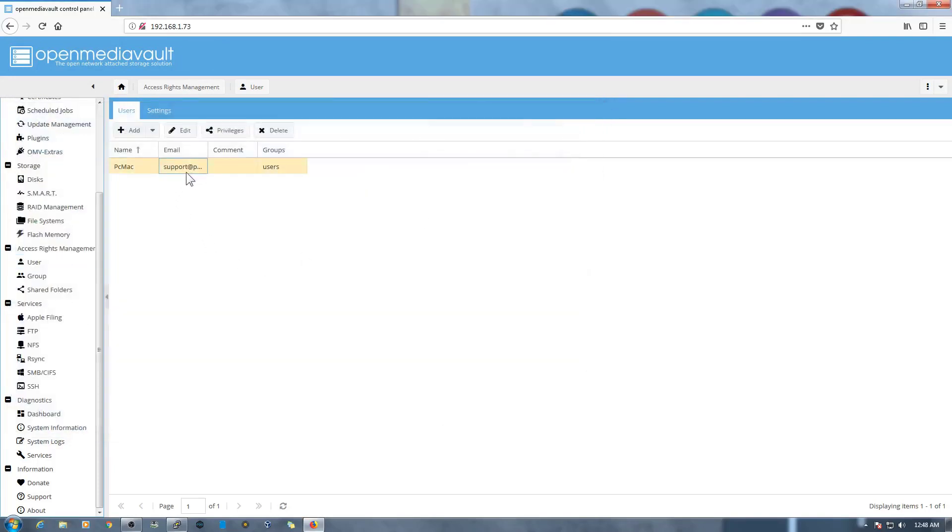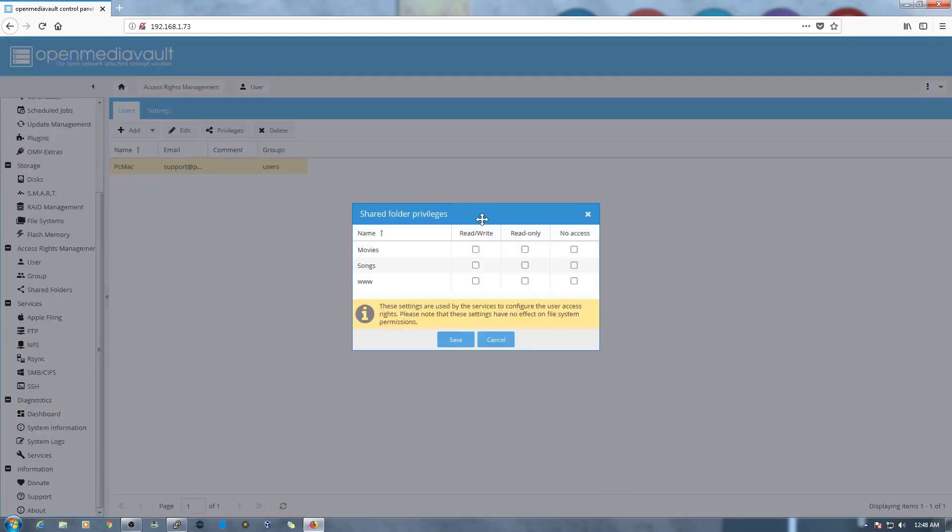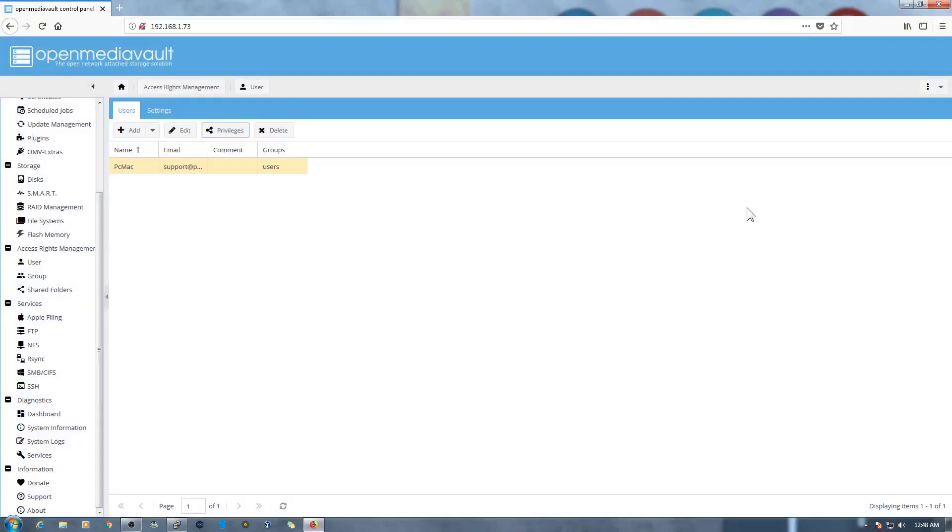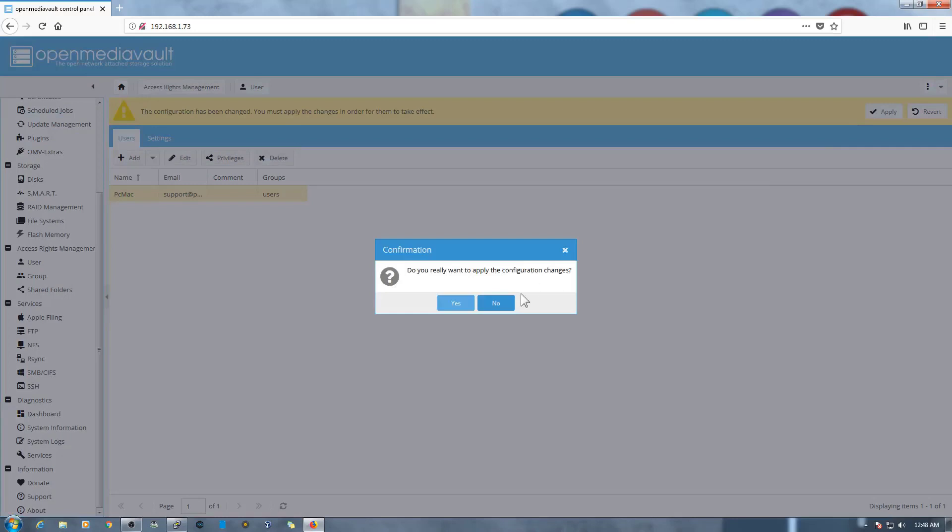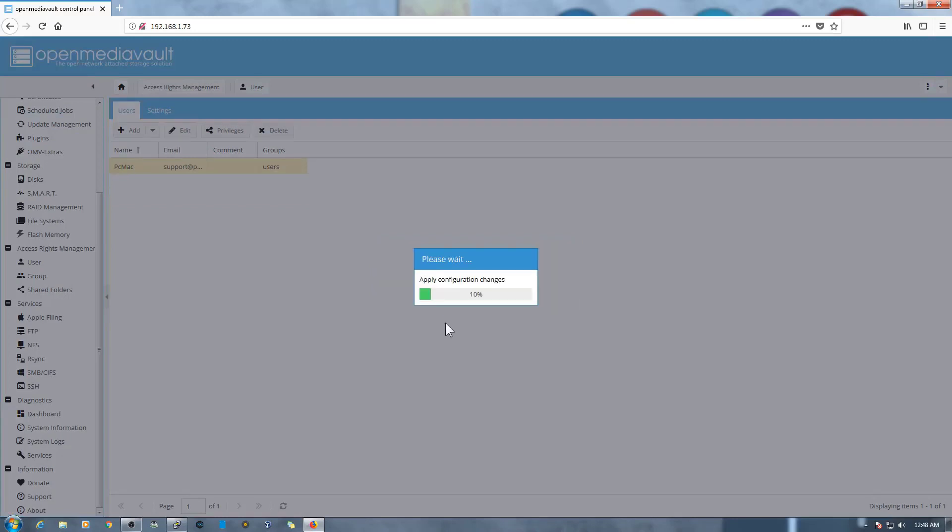Click on our username and let's give some privilege to this user, read and write privileges to all three folders and save it. We need to click on Apply, yes.